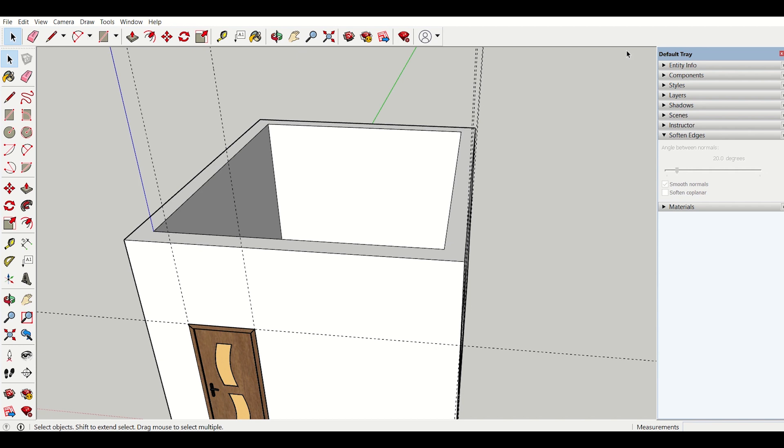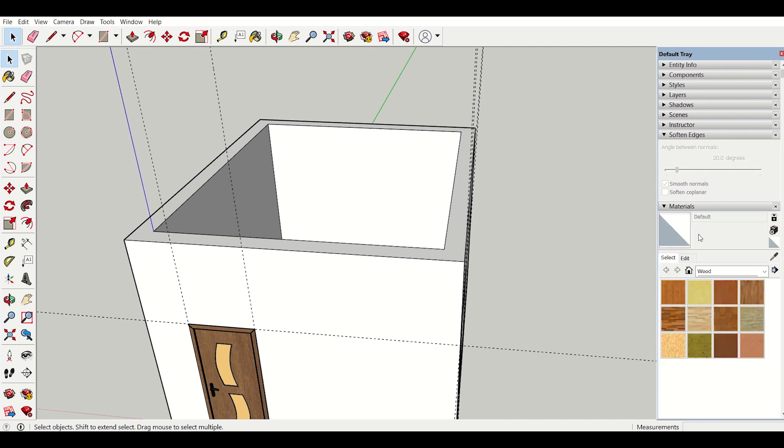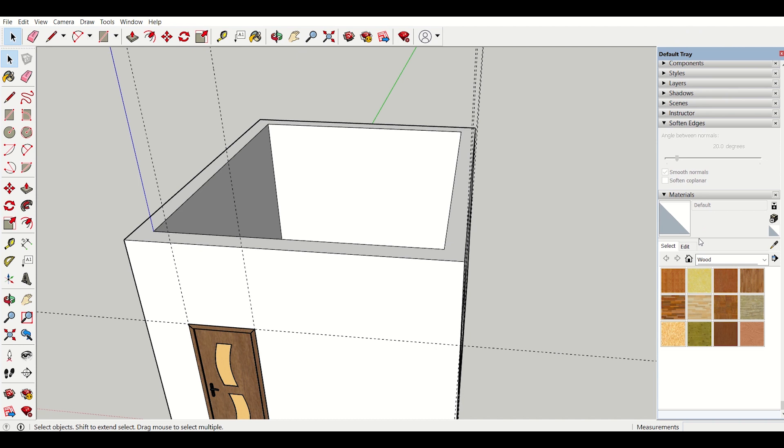On the right side of our interface we can see there is a default tray. In this default tray there is an option of materials. Using this option we can assign the materials and colors.